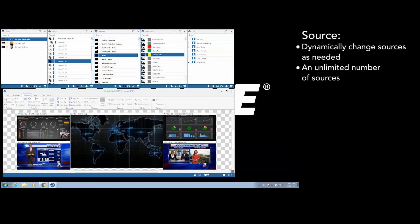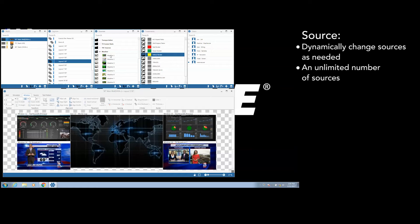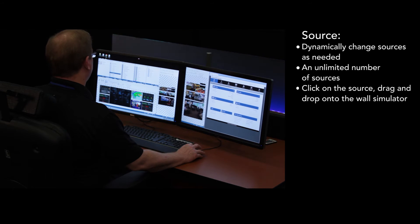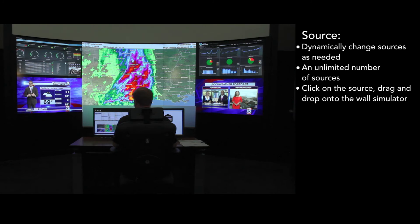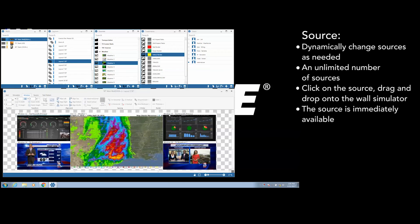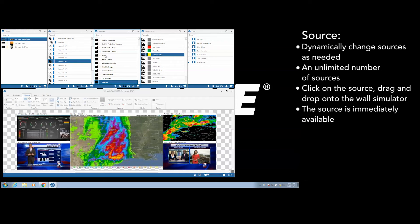A user selects from a list of unlimited number of sources, which can be logically grouped together. The user would simply click on the source and then drag and drop onto the wall simulator. The source would then be immediately available on the video wall.